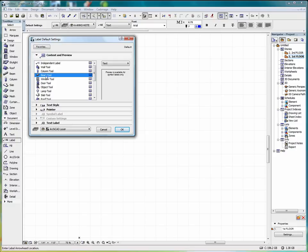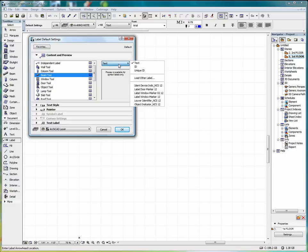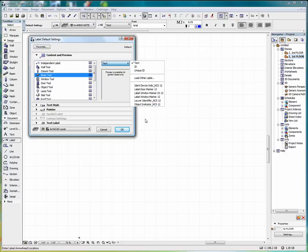To do that, for instance, we select the Beam Tool. Click here for Text. And we can come down here and pick from some presets.